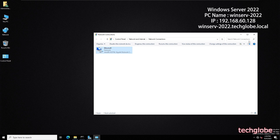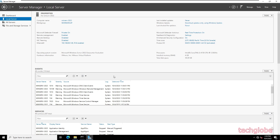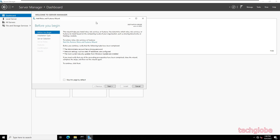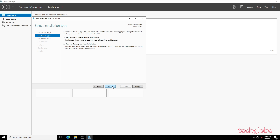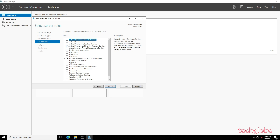Now I'll minimize and open Server Manager, then select Add Roles and Features. Click Next, select Role-based or Feature-based installation, click Next. By default WinServer 2022 is selected — click Next again. Choose Active Directory Domain Services and click Add Features.